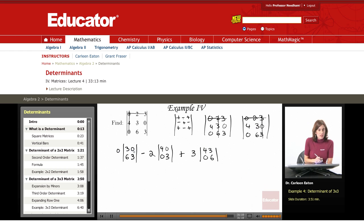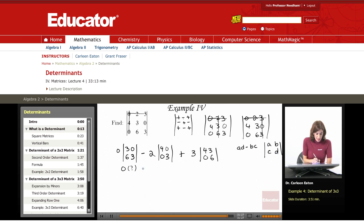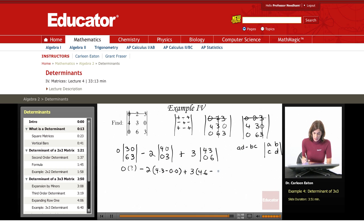Now I have zero times its determinant — that's just going to drop out, so I'm not even going to waste time figuring that one out. For the other two, I use AD minus BC. So I have minus two times (4×3 minus 0×0), plus three times AD minus BC, which is 4×6 minus 0×3.